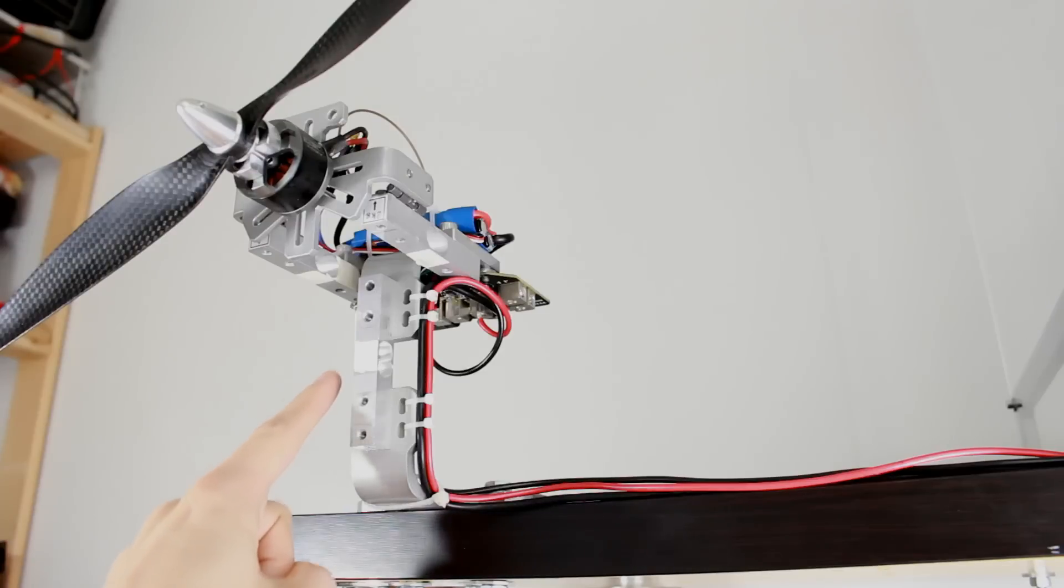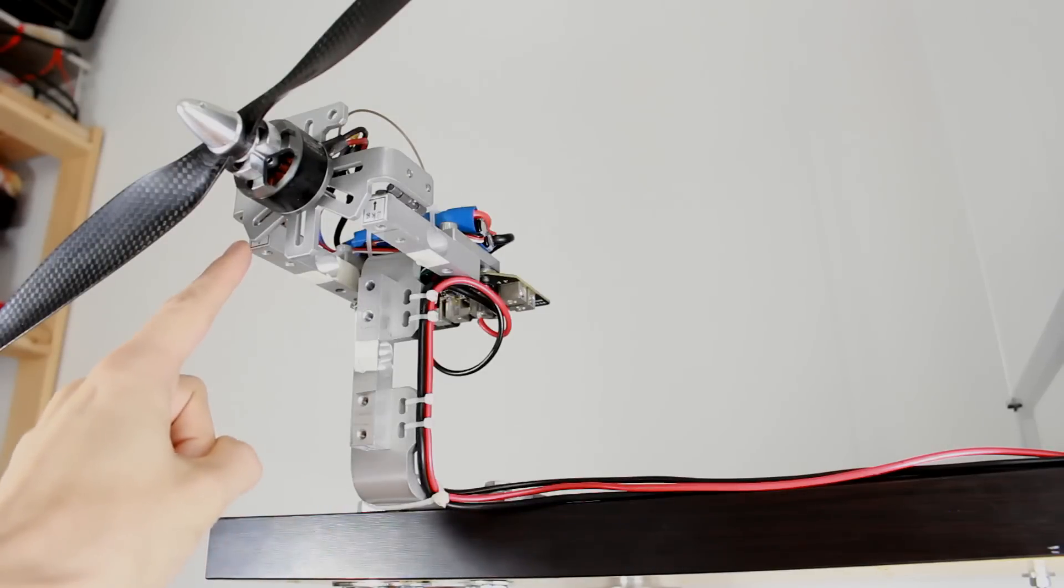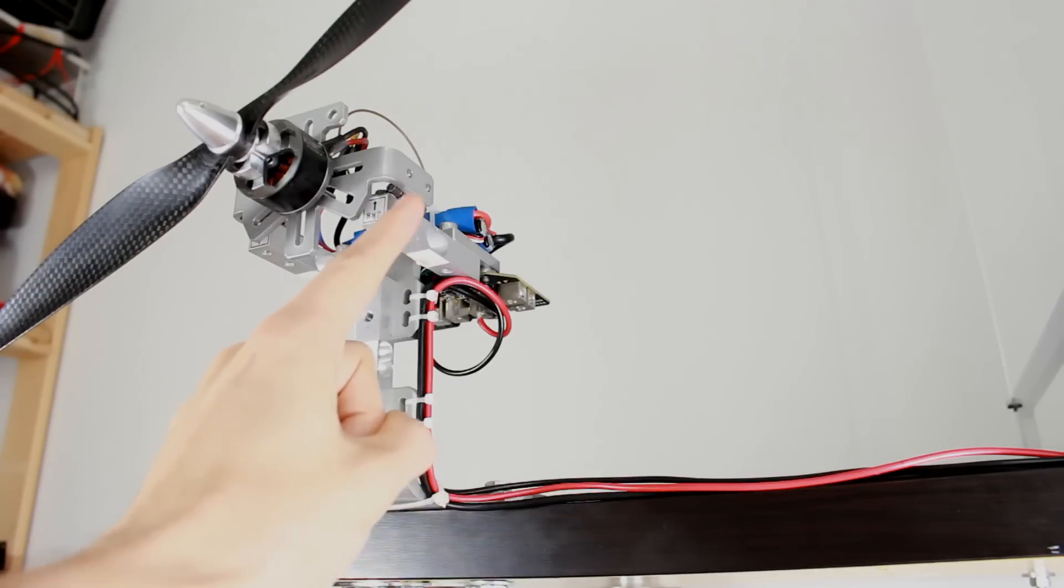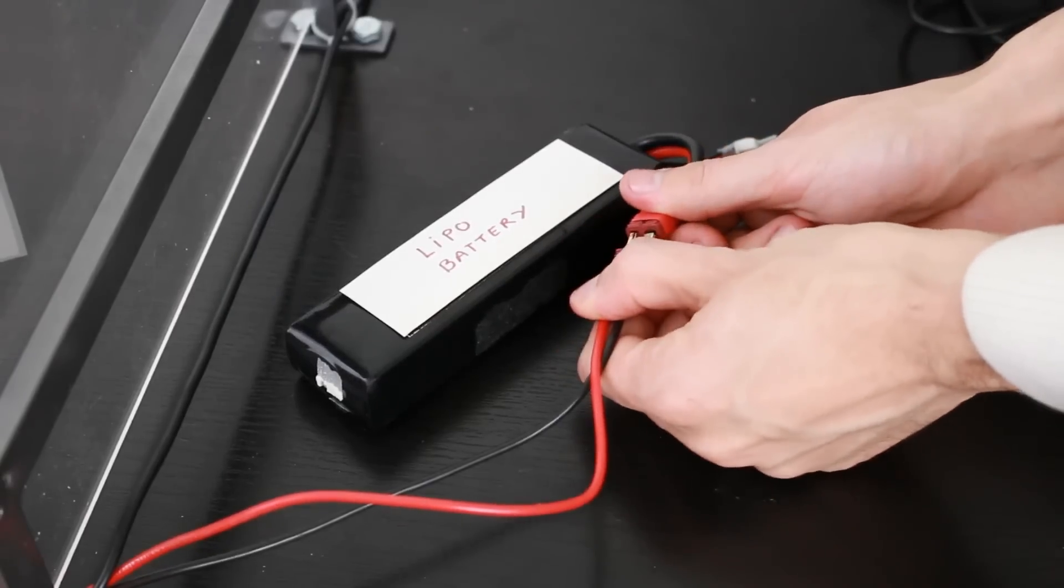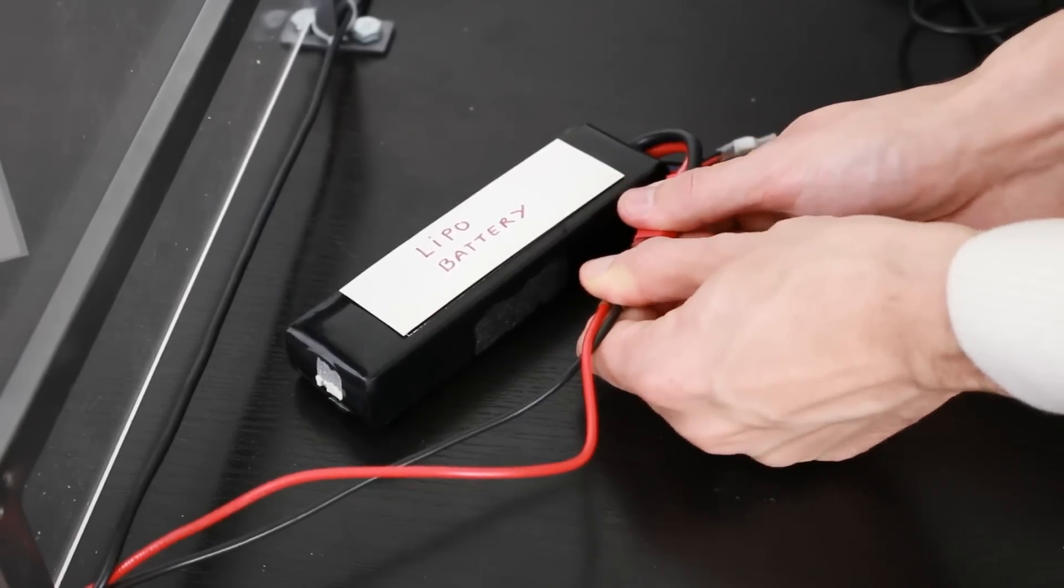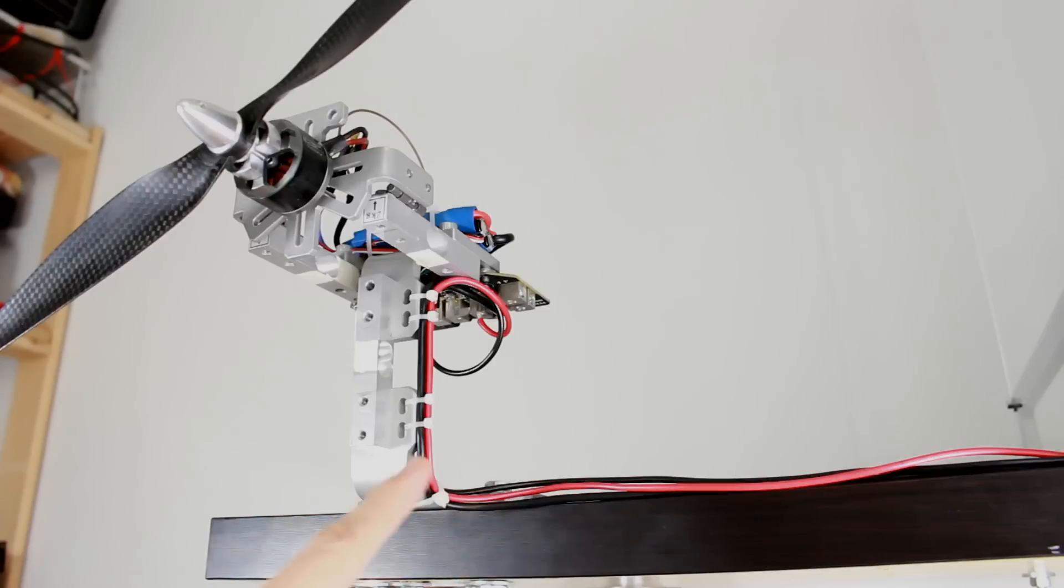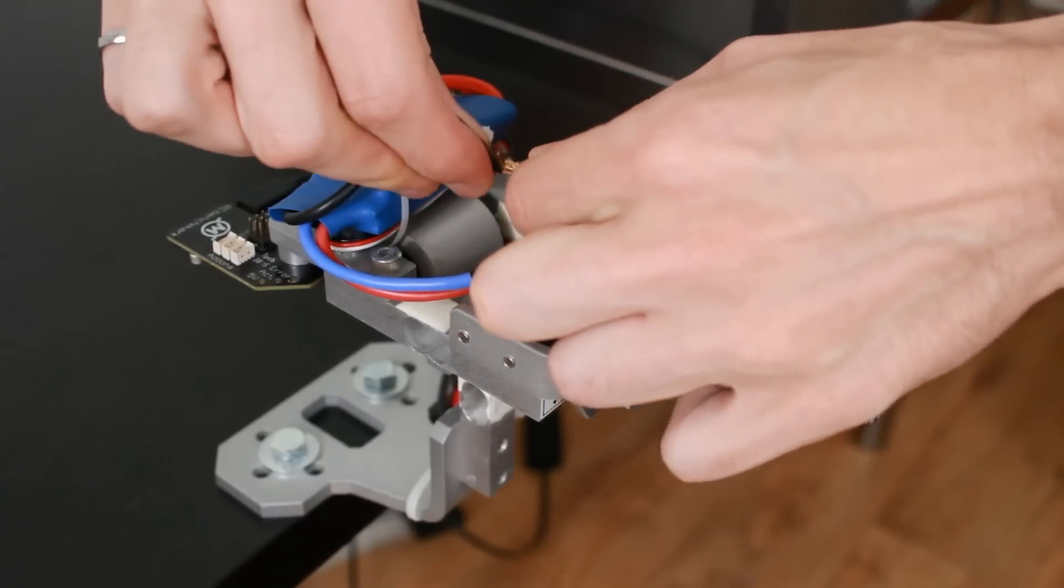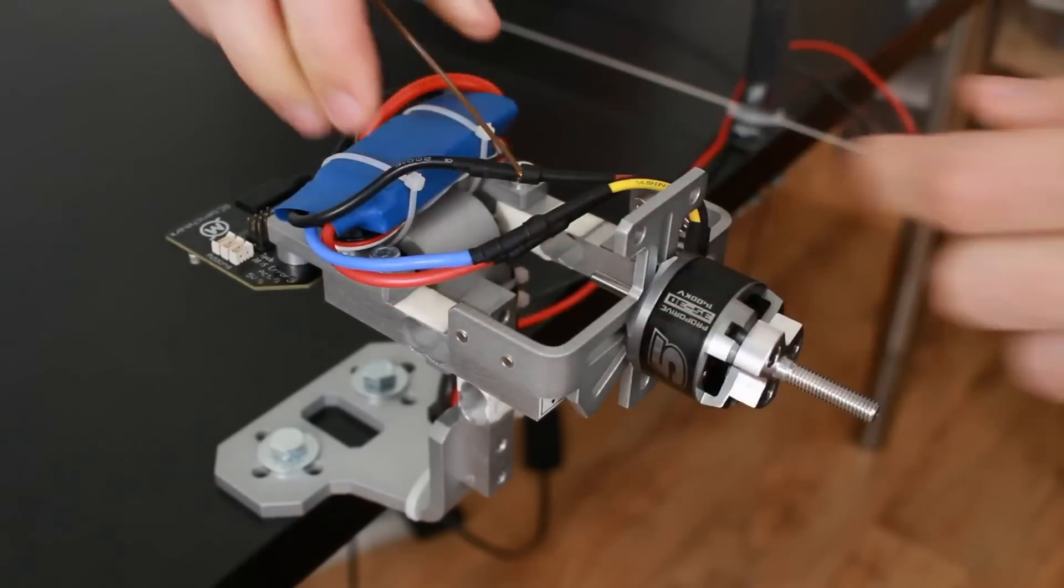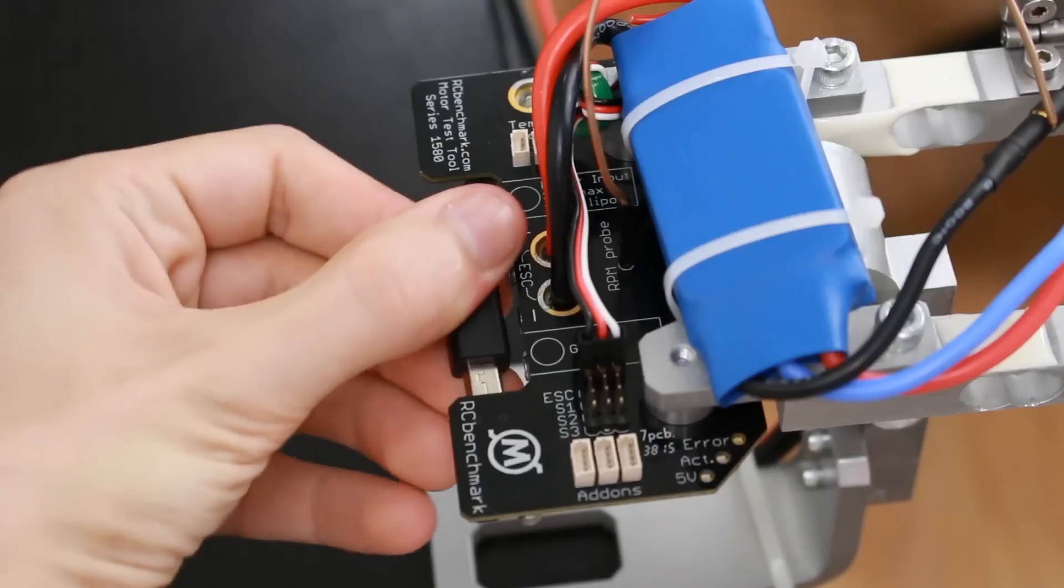This device measures thrust using this load cell and the torque is measured using a pivot system. The power from the battery goes through the dynamometer's circuit which will measure both the voltage and the current. We also record the motor speed using this simple RPM probe.